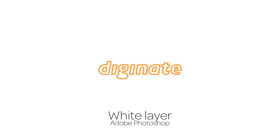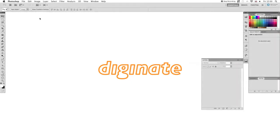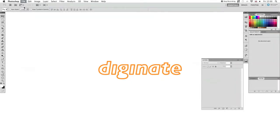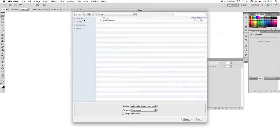Welcome to this DigiNet tutorial where we'll show you how to create a white layer in Photoshop. We'll start by opening the file we want to use and extend the canvas size.